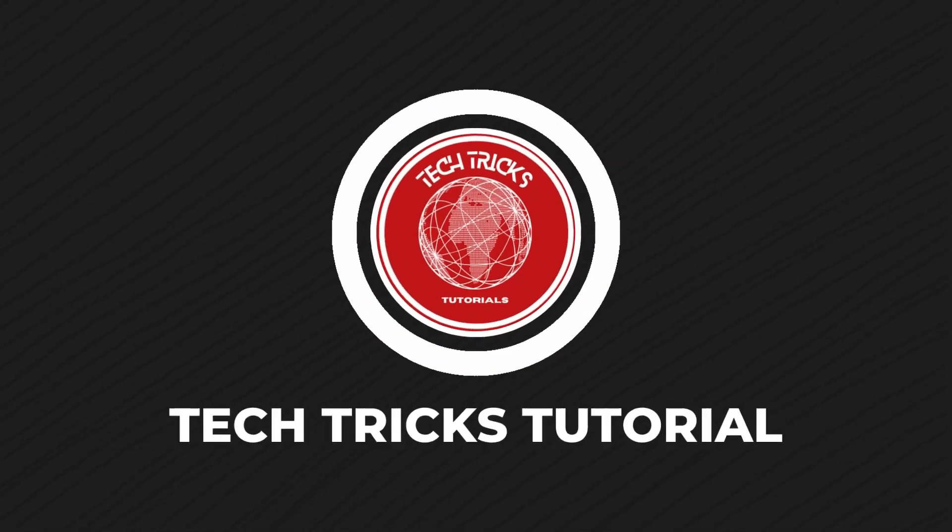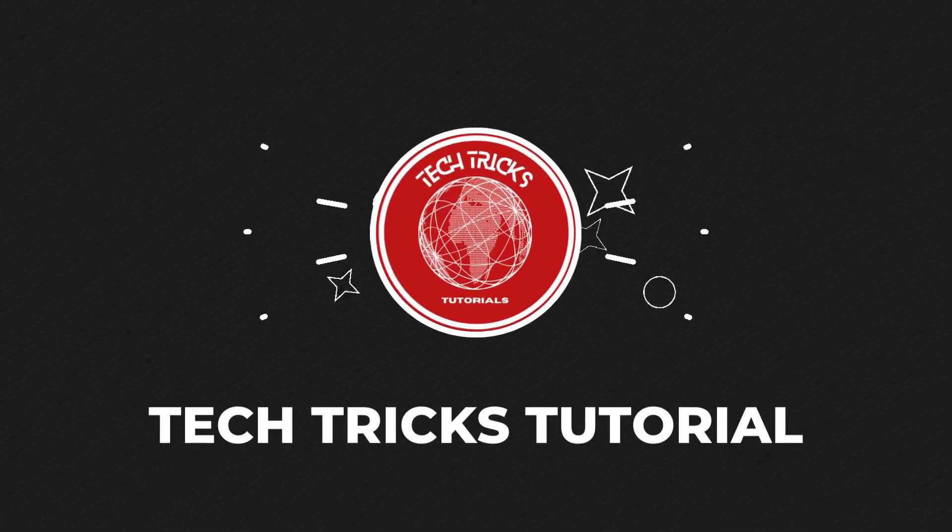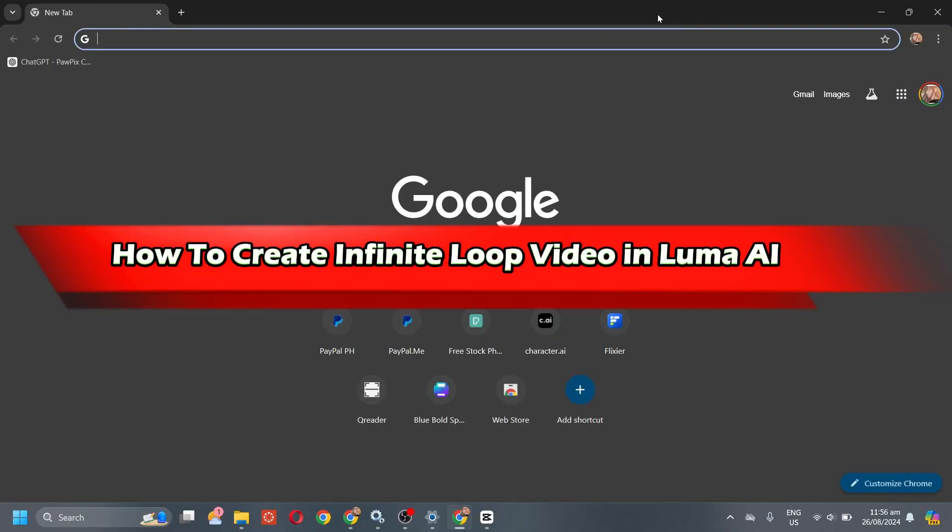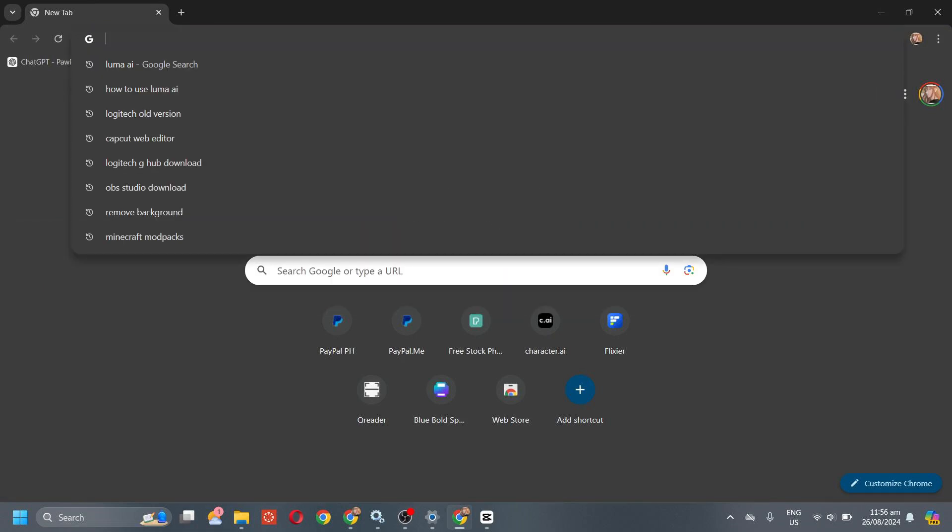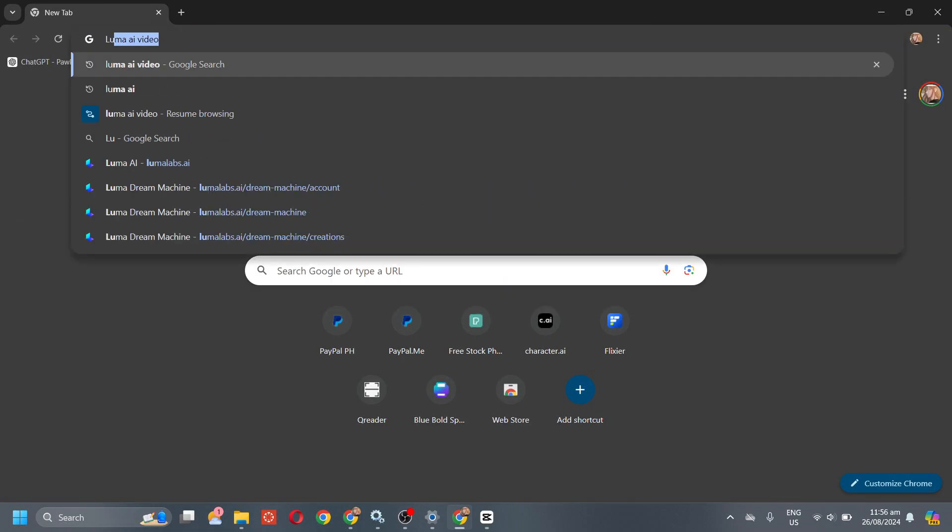Hello guys, welcome to Tech Tricks Tutorial. In today's video I'm going to show you how to create infinite loop video in Luma AI. Now first go to their website.